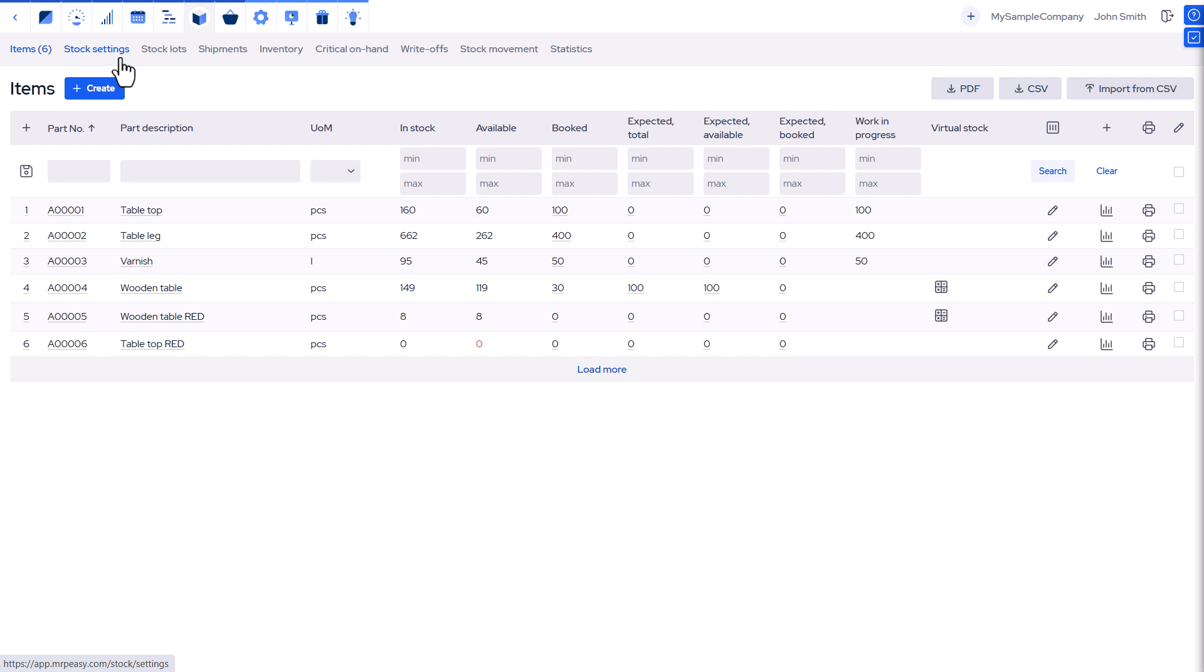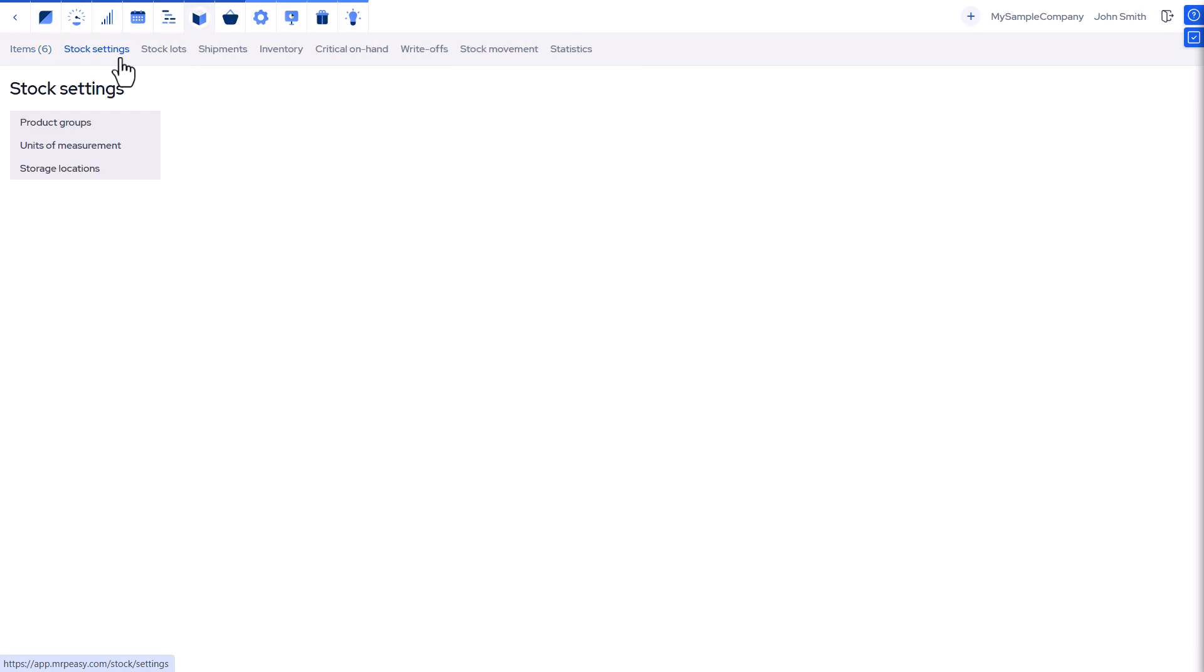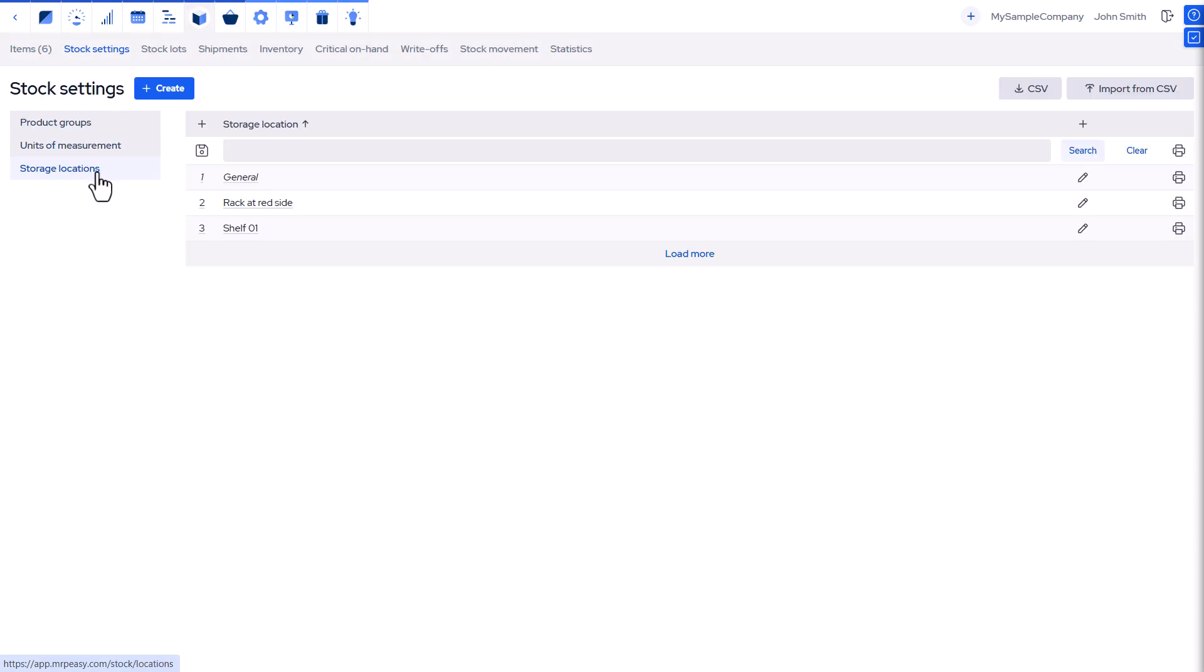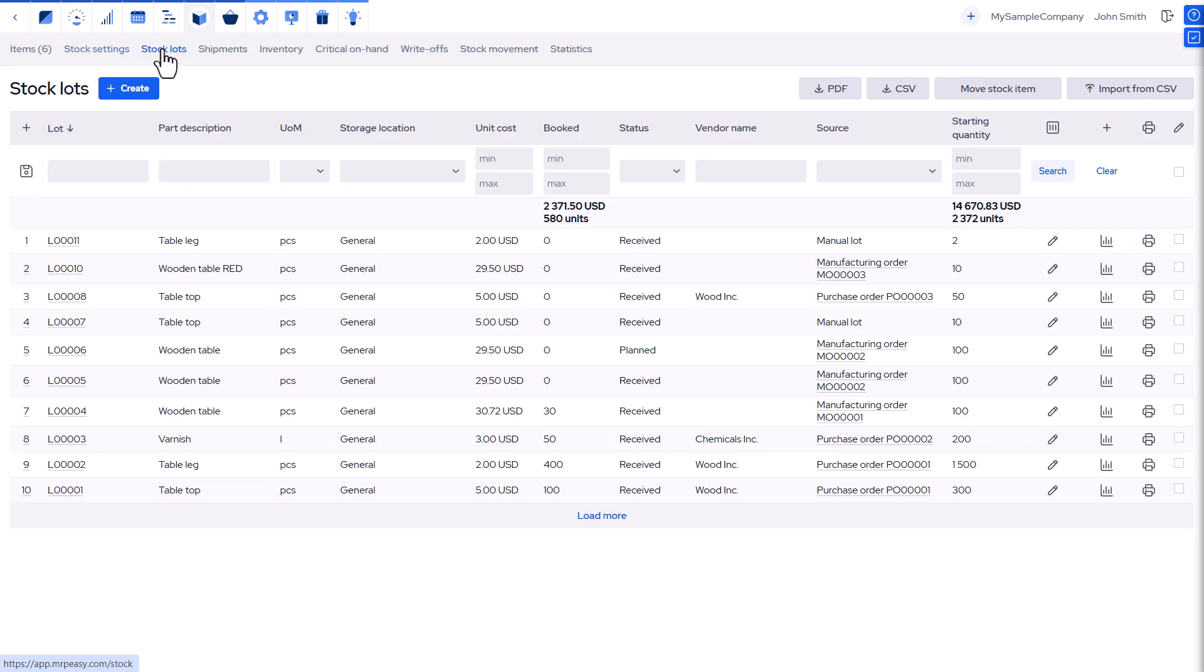Each stock item has a default storage location, like a shelf, bin, or rack. When items arrive, they're placed in this default location. You can move items to different locations and keep quantities in multiple places.